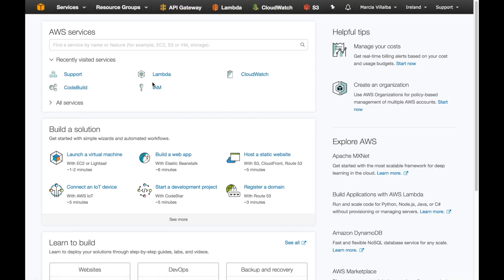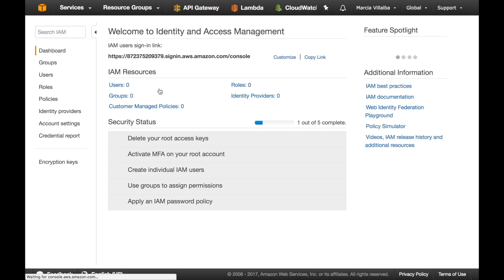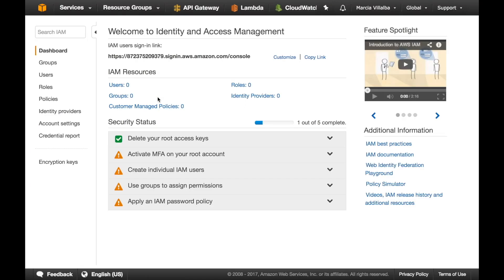The first thing we are going to do is to go to IAM and IAM is the Identity and Access Management Service from AWS and there they will show us that we have five steps to complete to make our AWS account secure. The first step is done for us already that is delete your root access keys meaning that you cannot access programmatically this account.